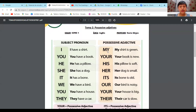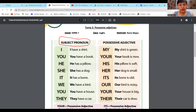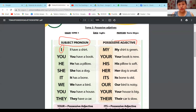Pueden ver lo que dice ahí: Adjetivos posesivos. Guíense por esto. Esto de acá es su pronombre. ¿Cuál es mi pronombre? I. Ese es mi pronombre. ¿Cuál es mi adjetivo posesivo? Mi adjetivo posesivo es my.